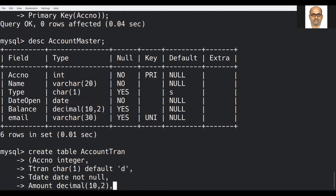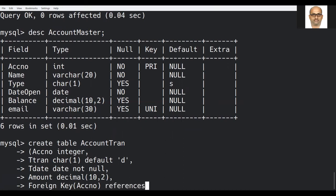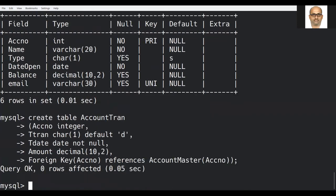Now I am creating the last constraint — FOREIGN KEY. The account_number column is the foreign key, and it references account_master(account_number). This is how we create the FOREIGN KEY constraint. The table has been created successfully.